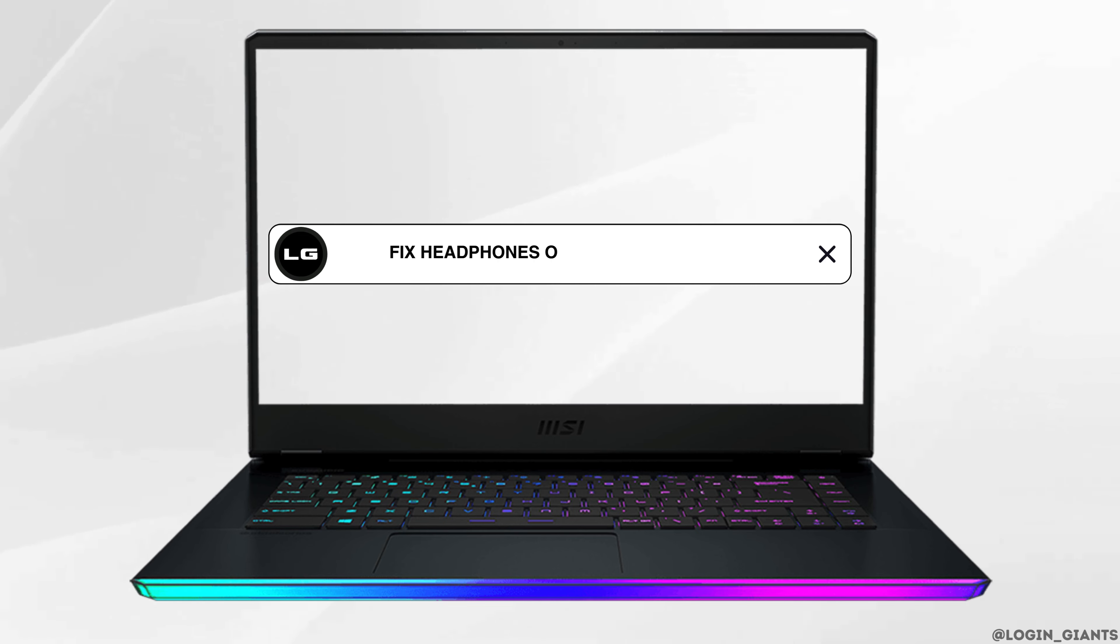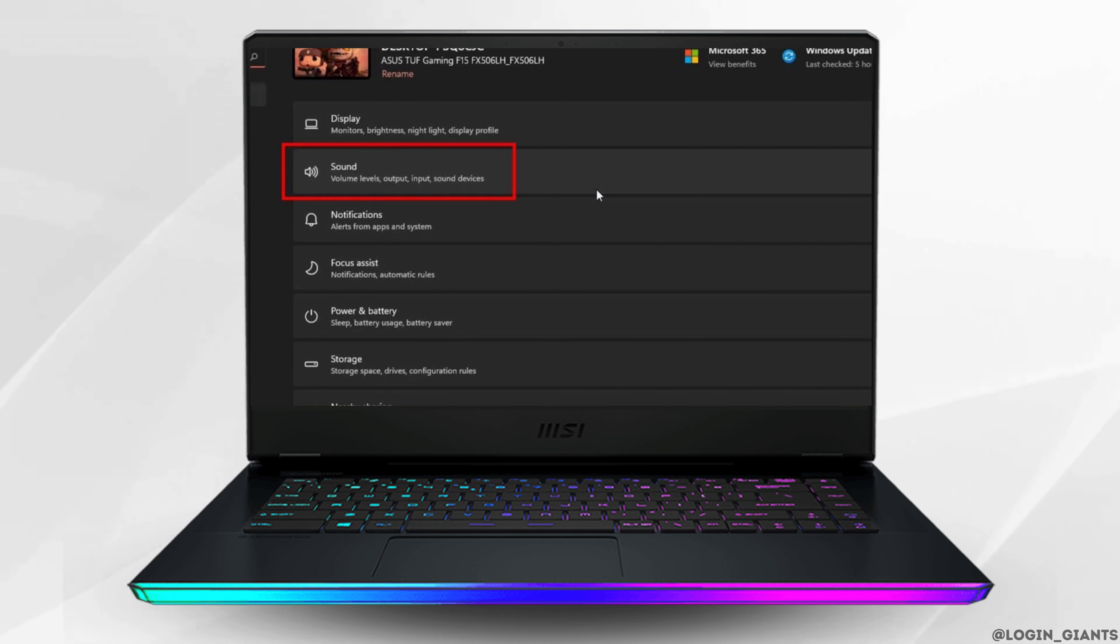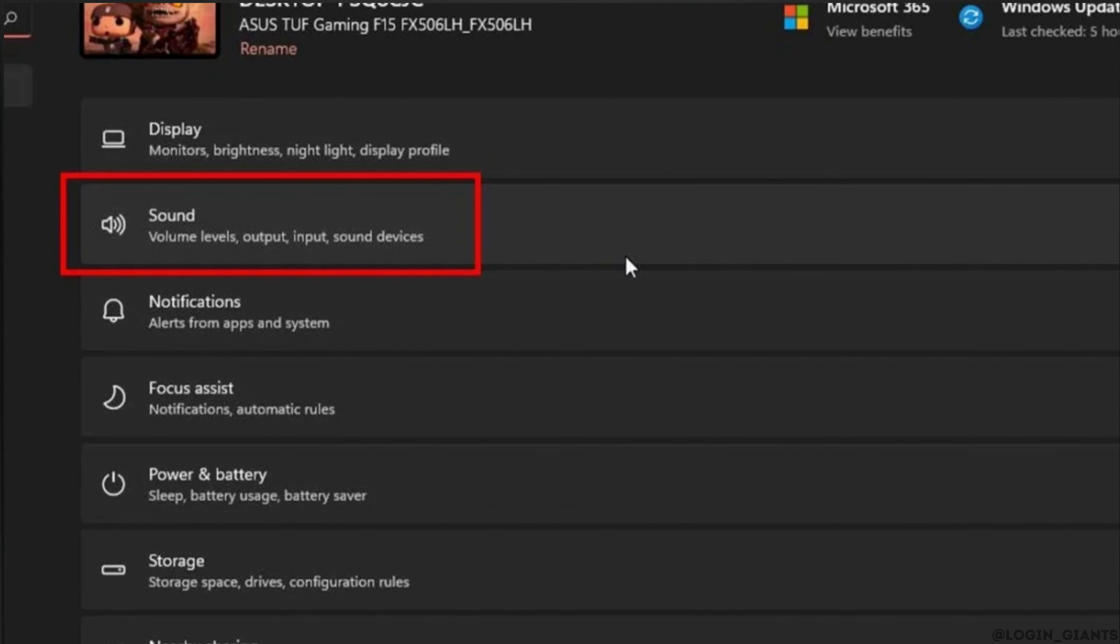How to fix headphones that only work in one ear. When your headphones work only on one side, the issue often lies with your device audio settings, not necessarily the headphones themselves. Here are some simple settings you can try to fix this issue.